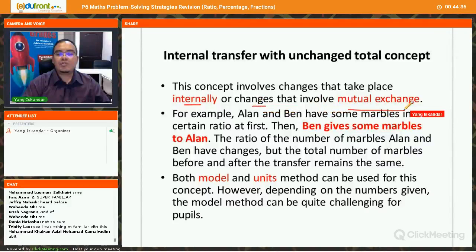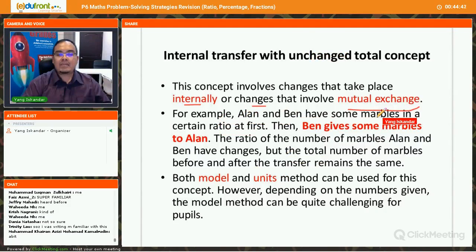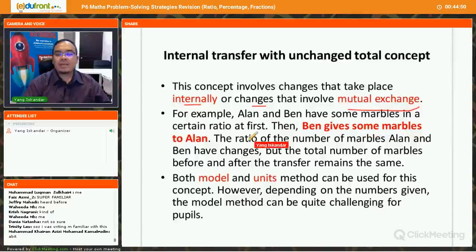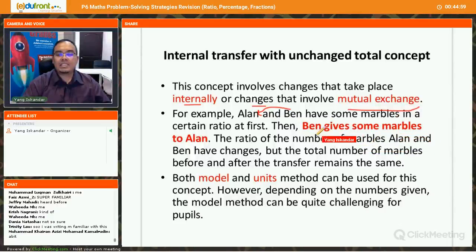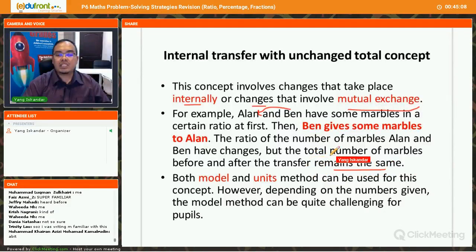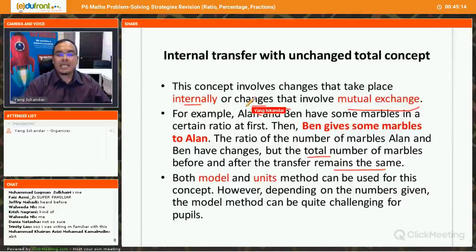Let me elaborate further. For example, Alan and Ben have some marbles in a certain ratio — maybe one to two, or two to three, or one to one. Then Ben gives some marbles to Alan. They give to each other. The ratio and number of marbles Alan and Ben have change, but the total number of marbles before and after the transfer remains the same, because it is an internal transfer.